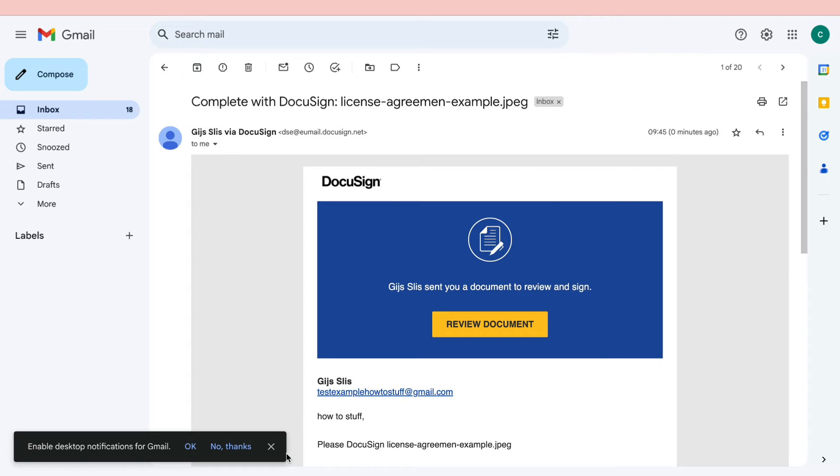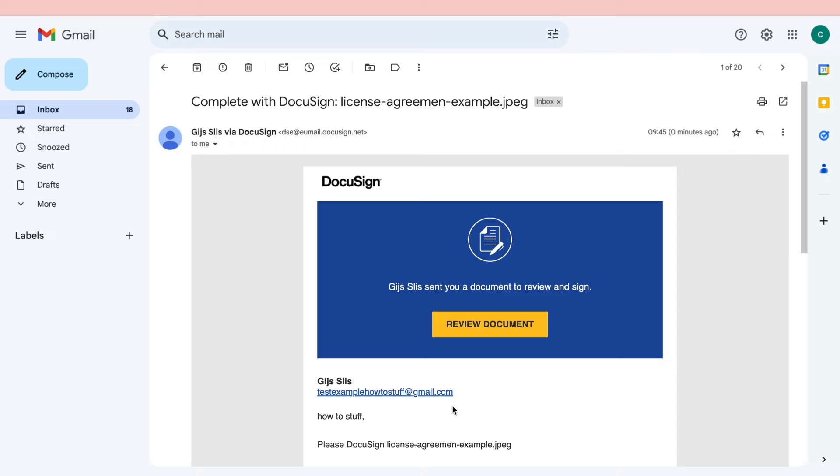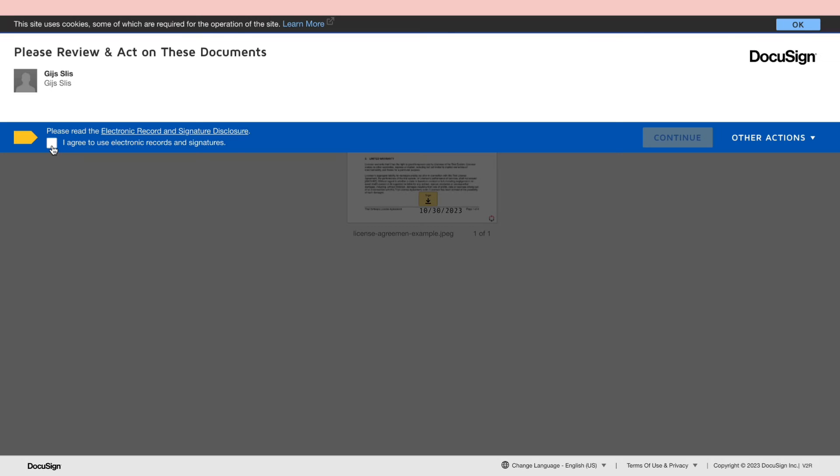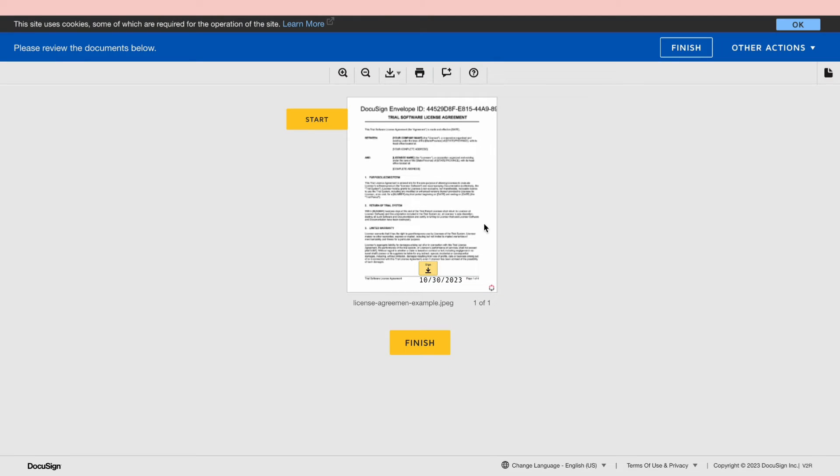So this is the email that they will be receiving. Then they can click on review document. Then they need to click on I agree to use electronic records and signatures. Then click continue.